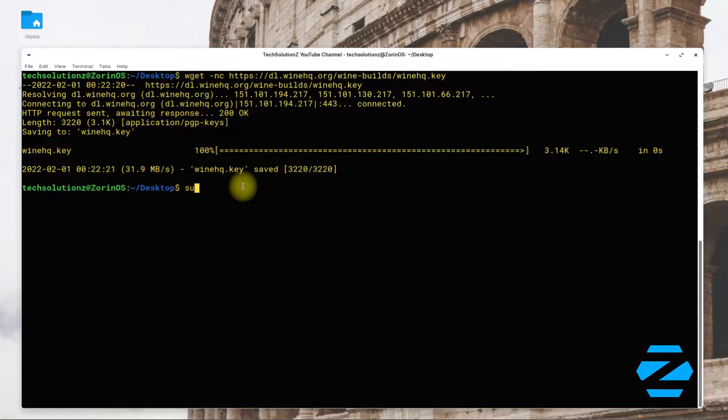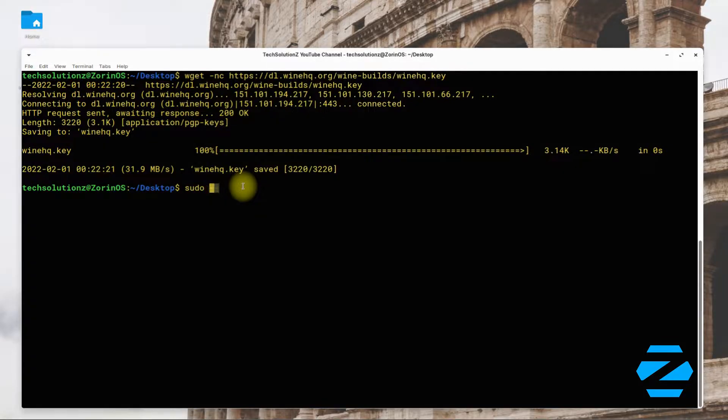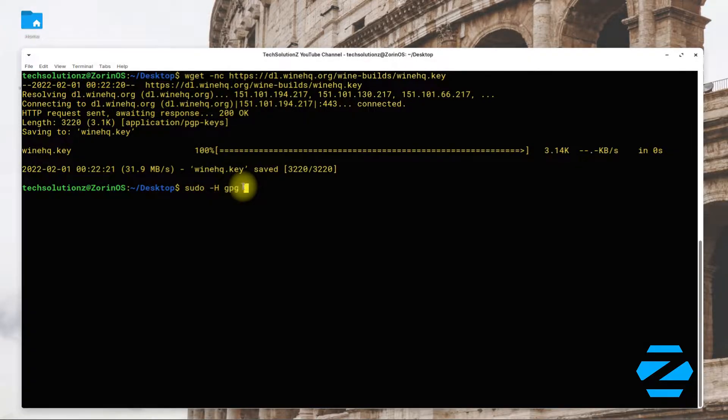Now add this Wine HQ GPG key on your Zorin using the shown onscreen command.